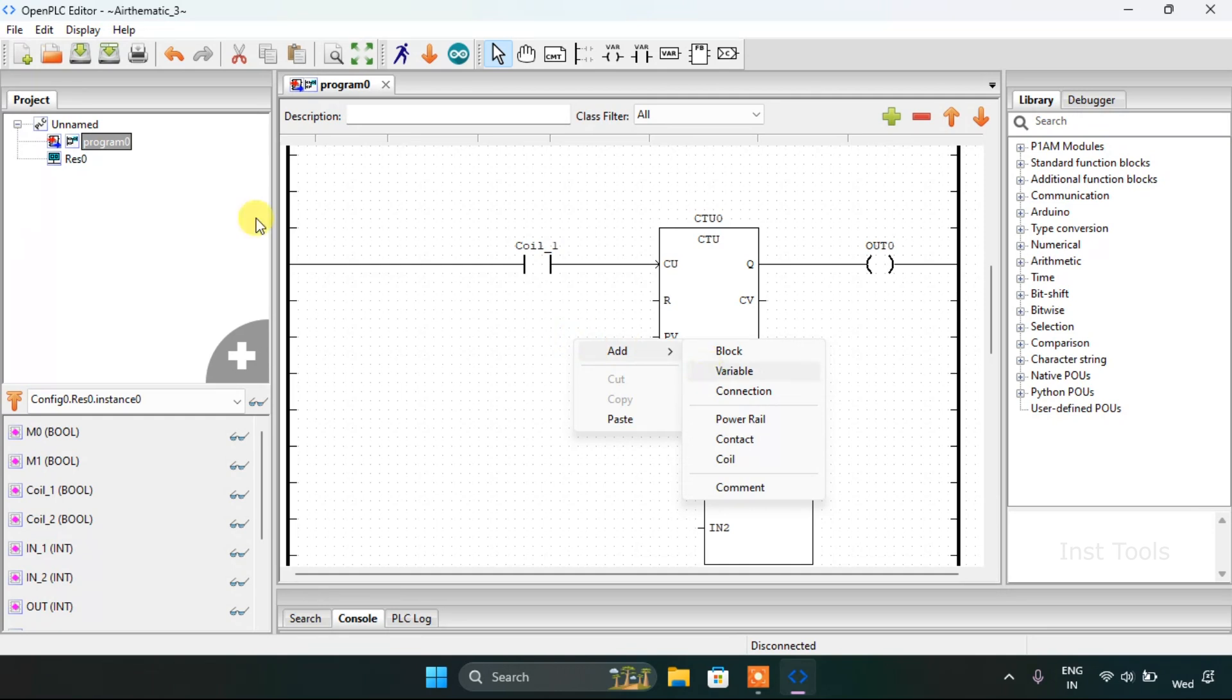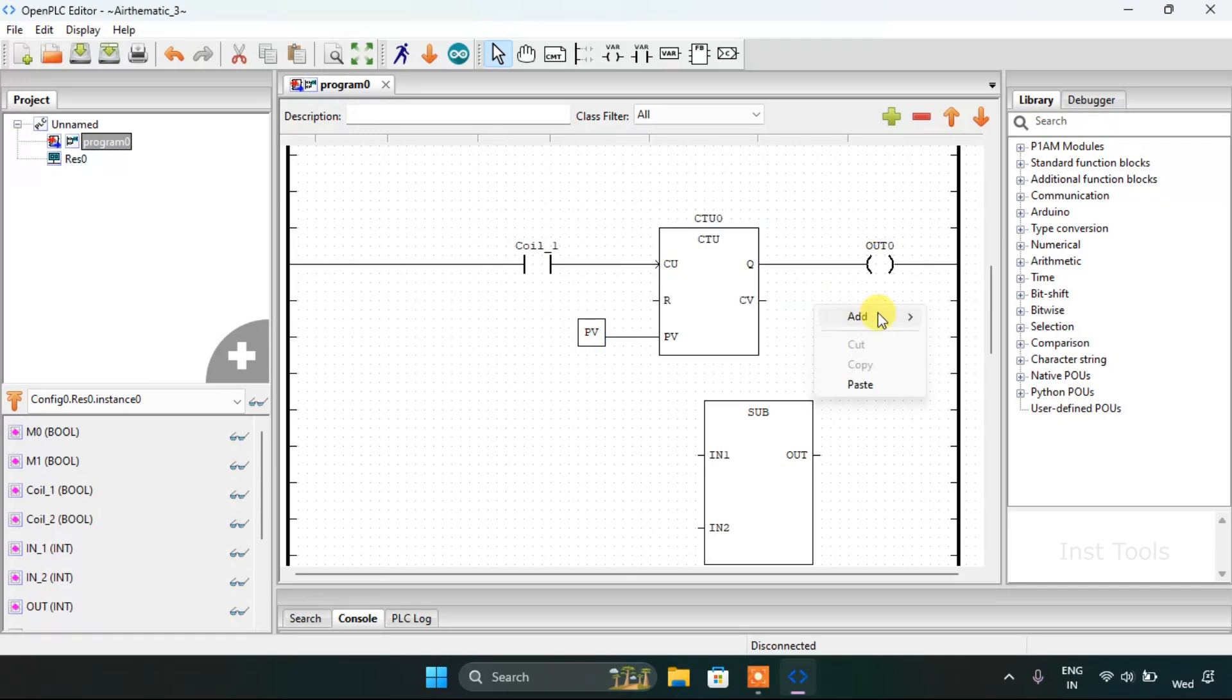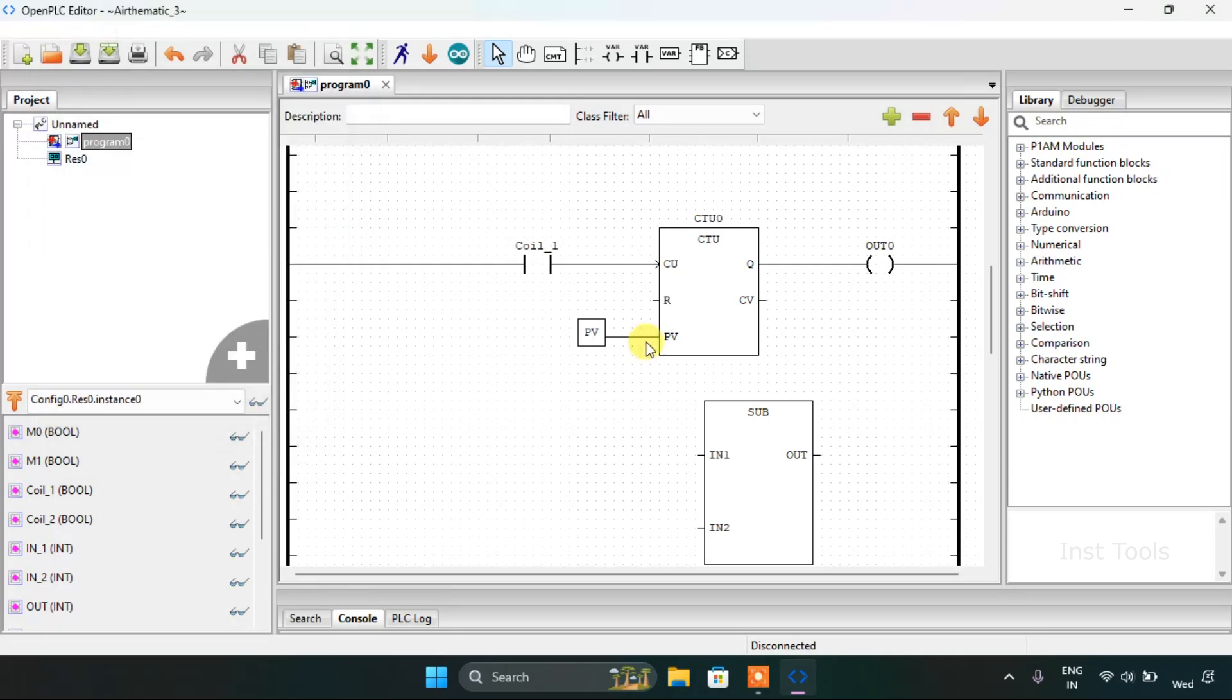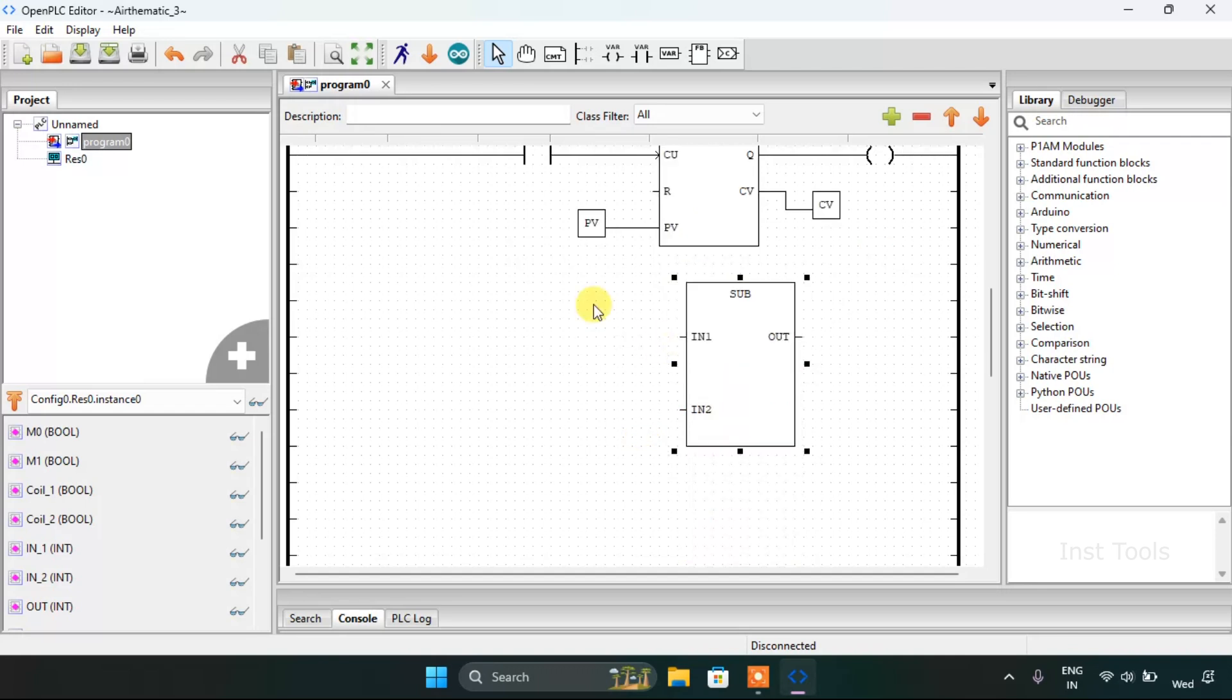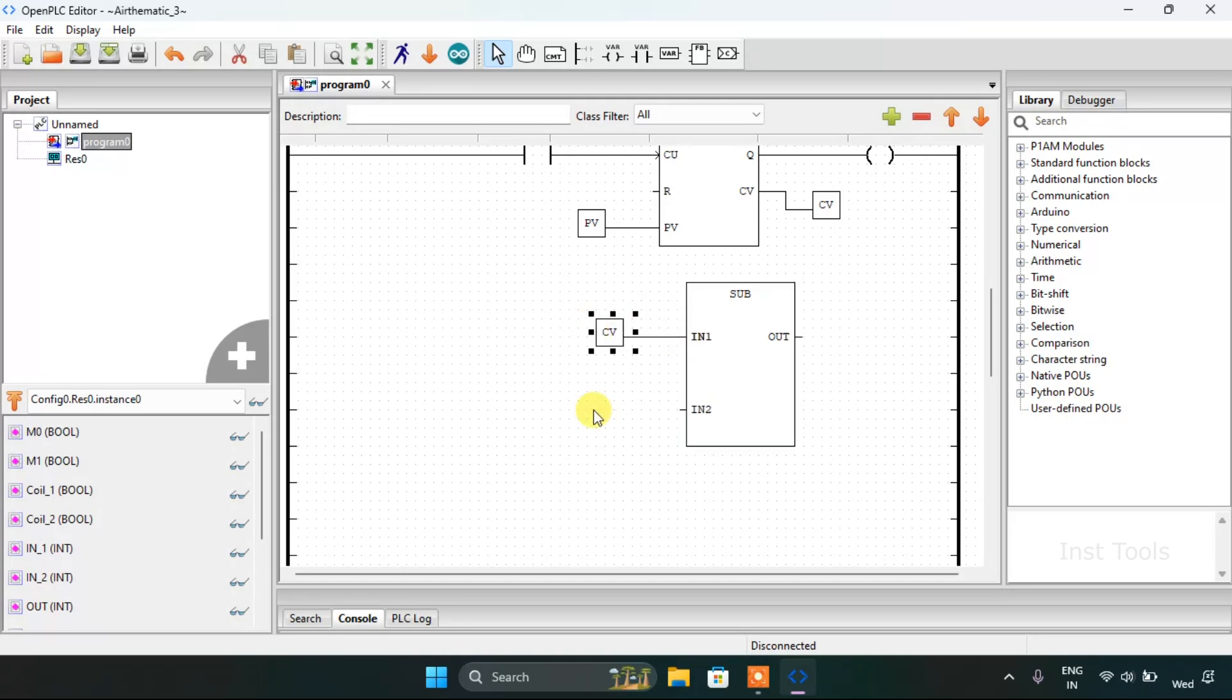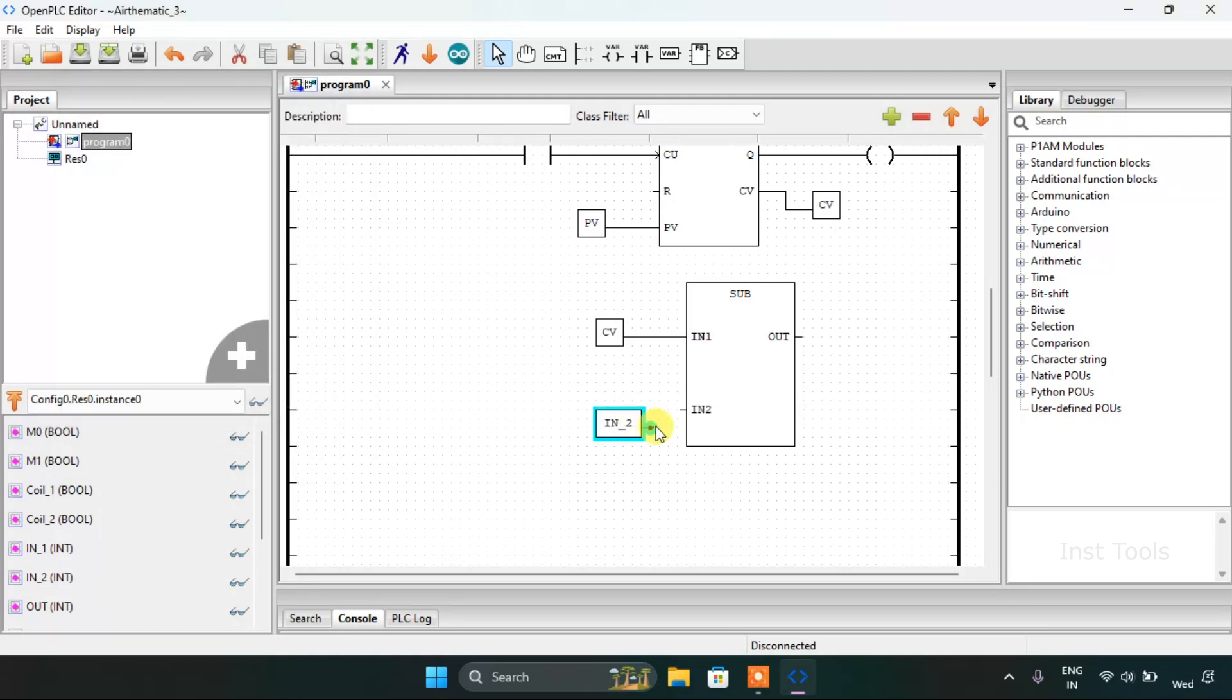Join these pins from the both sides. The contacts which will be our coil first. Then I'm going to need the preset value and the count value. For that I will go to the variable and I will use the pv and join these.